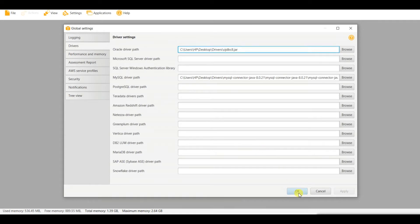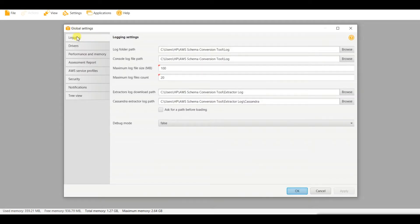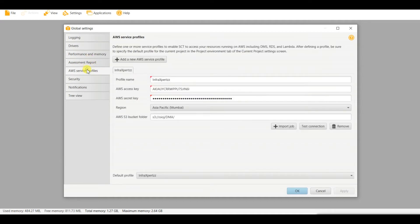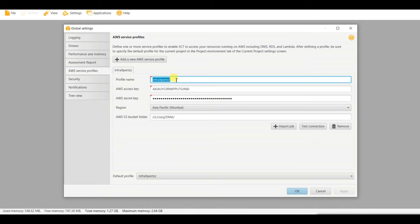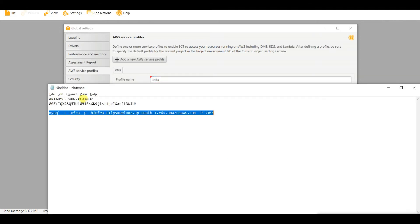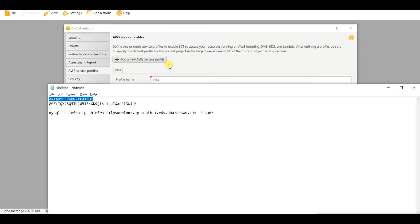Set the global driver path and click OK once done. Now you need to set the AWS credentials so that AWS SCT can log in to your AWS console. From Service Provider, give a name — for me it is 'infra' — and provide the AWS access key and secret key. My access key is set here. Don't worry, I will be deleting all these credentials once the video is done.